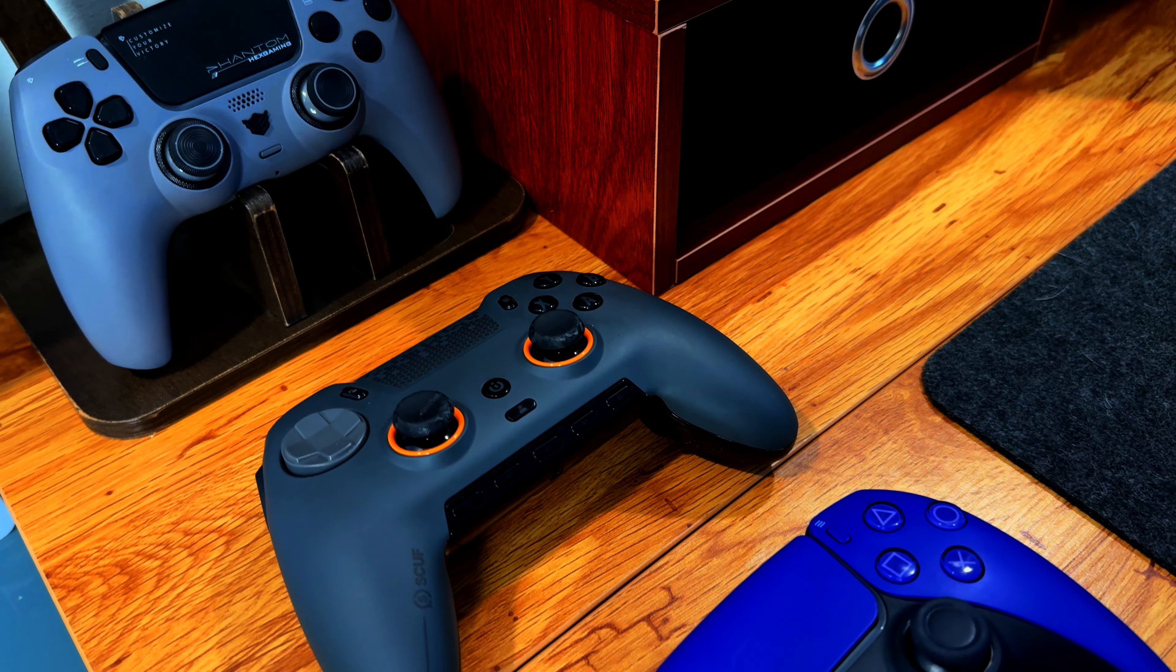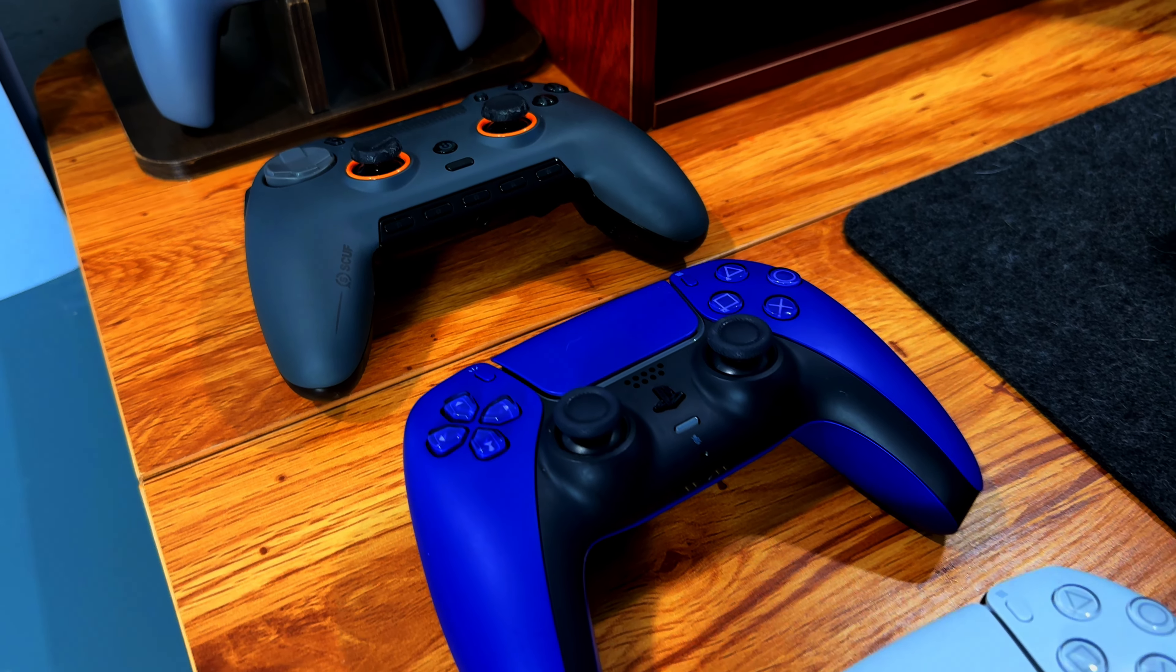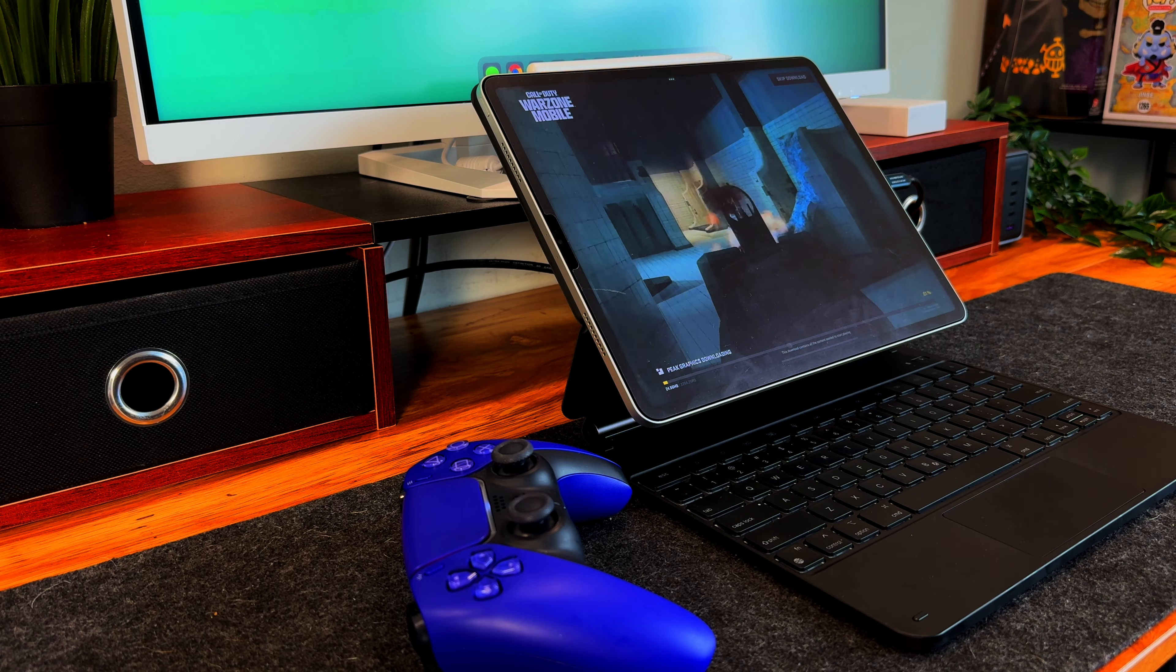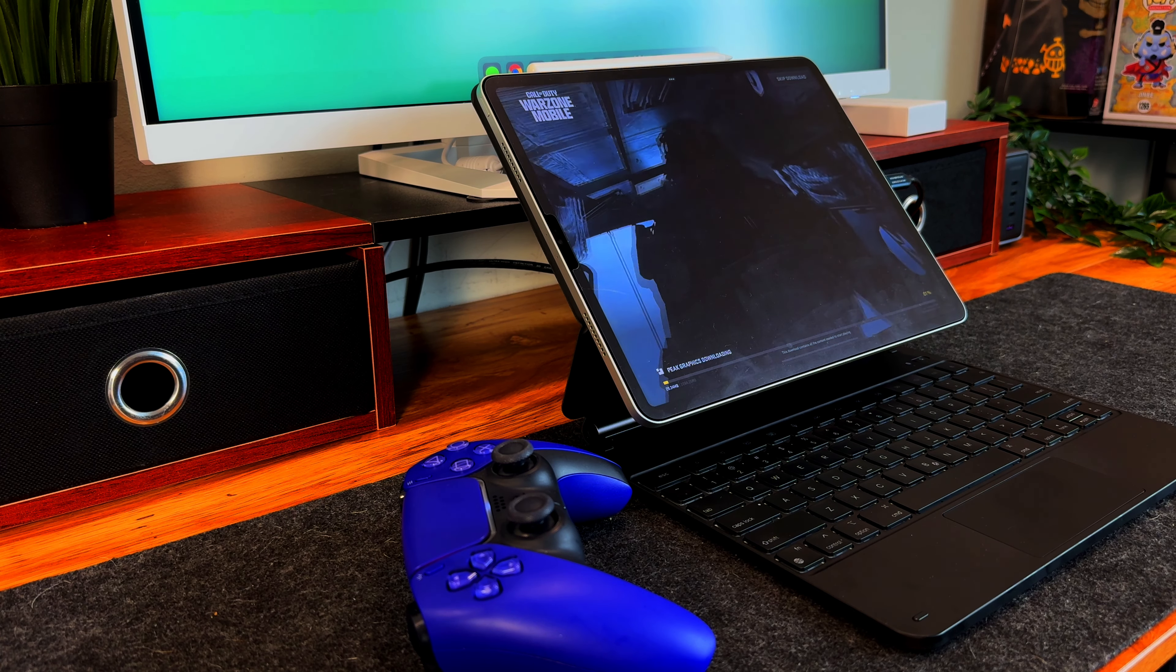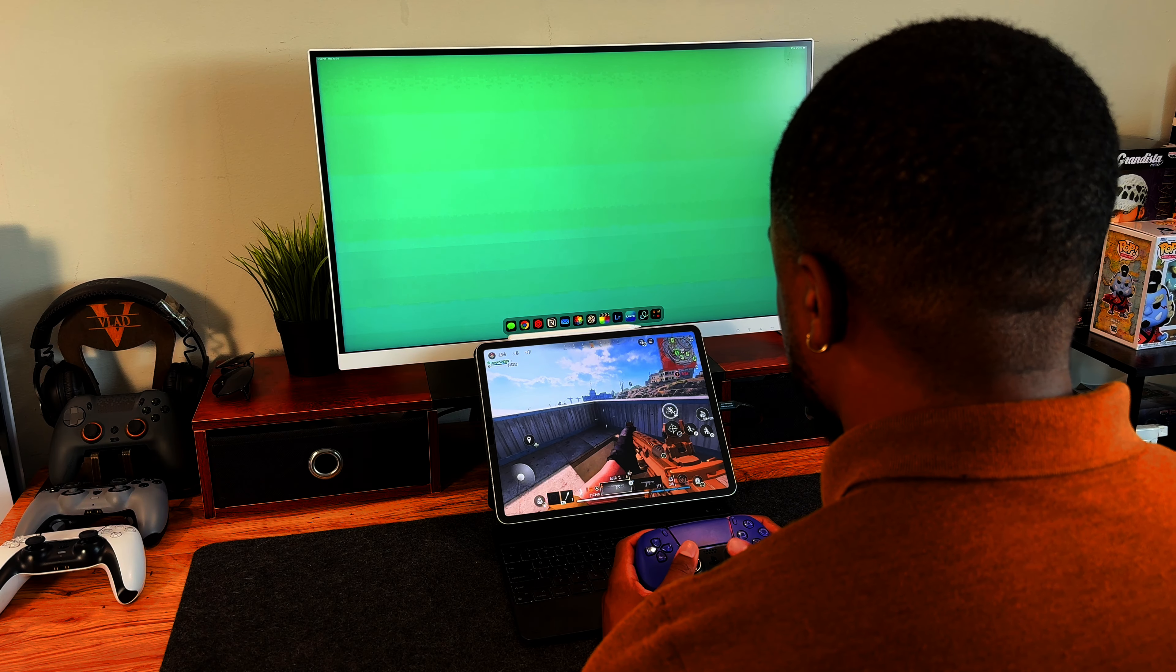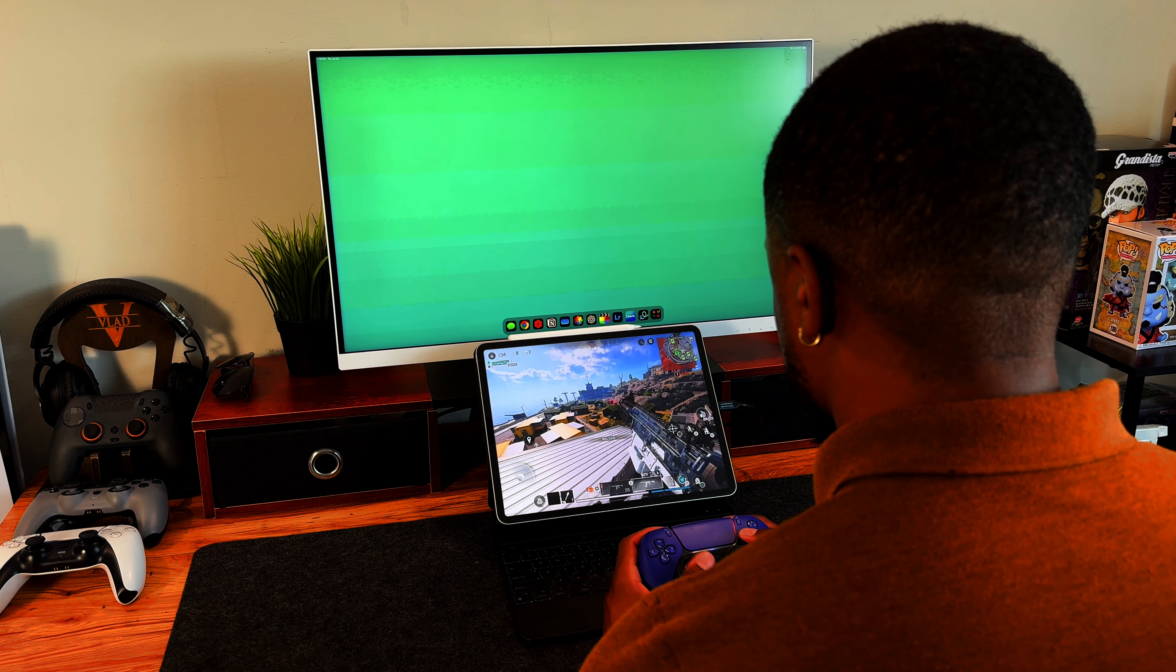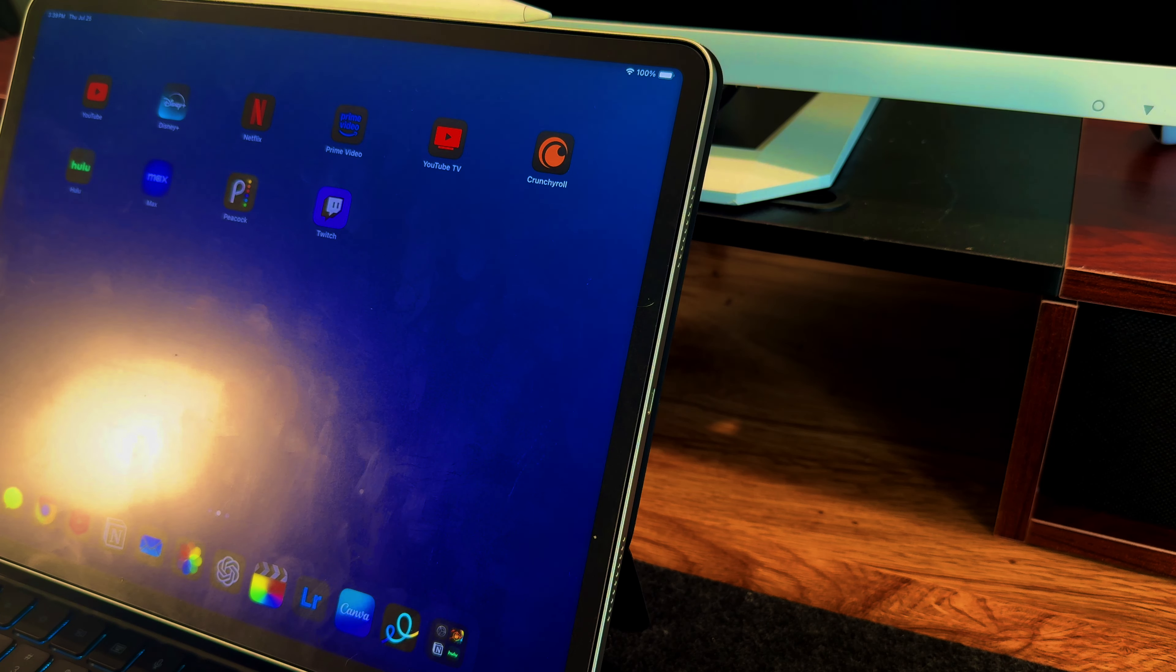Last but not least, we have the PS5 DualSense controller, an excellent choice for gaming on the iPad. I enjoy using this controller when playing games such as Genshin Impact and Call of Duty Warzone. After a long day of work, I often unwind by playing video games for 30 minutes to an hour, making it a perfect way to relax and take a break.